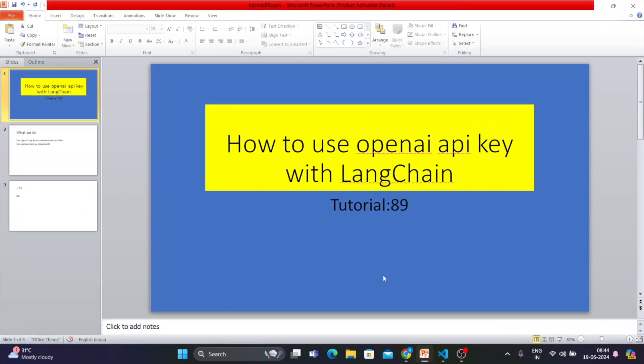What's up guys, this is Ronnie, welcome back to our channel Total Technology Zone. This is tutorial 89, and today's topic will be very simple but very important. In the last seven days I got 200 requests asking me to show how to set the OpenAI API key with LangChain.